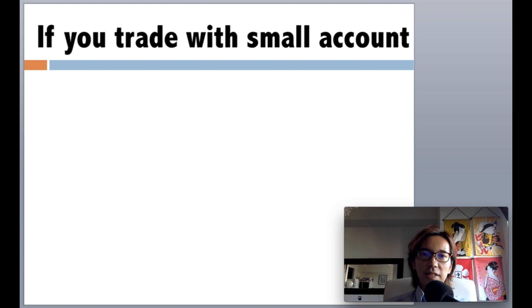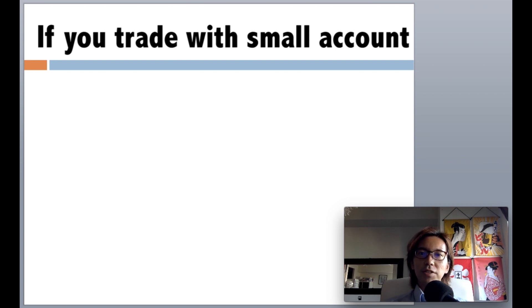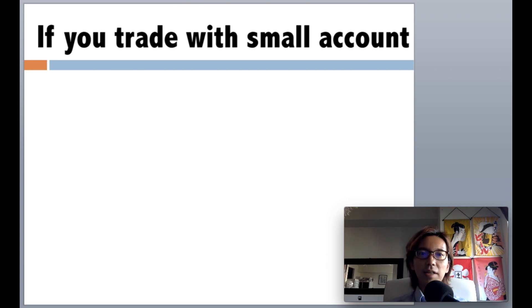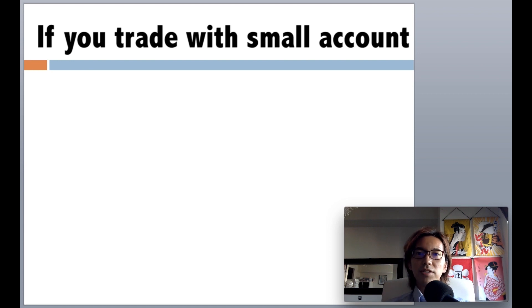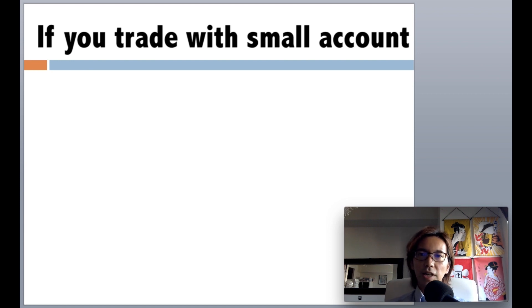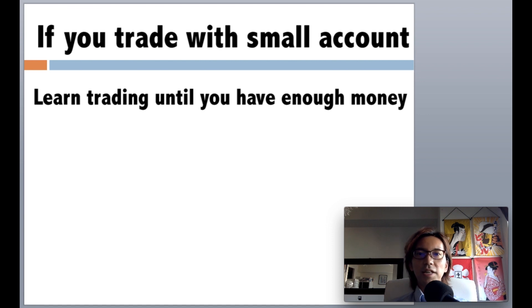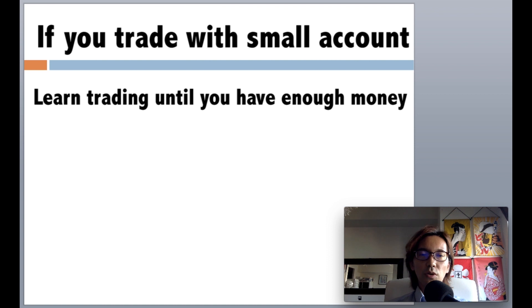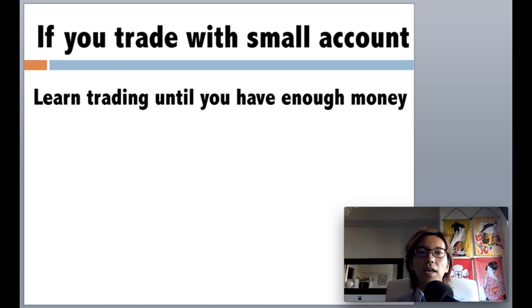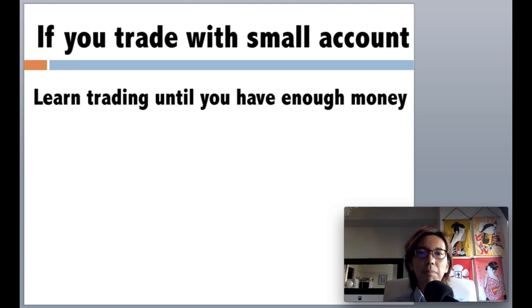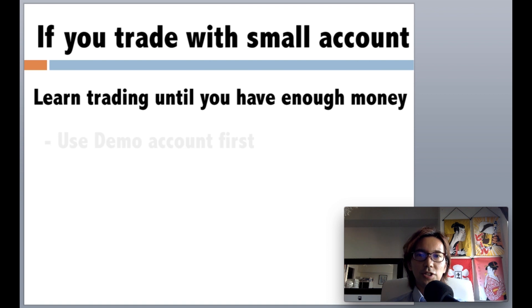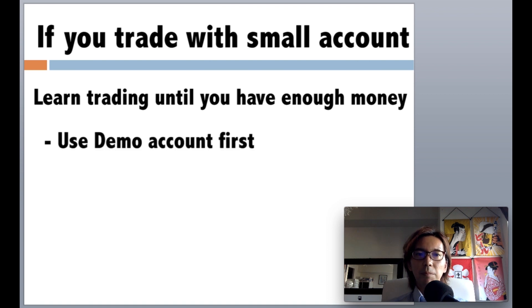So if you think about these things, those who think they cannot trade because of not having enough money, it's actually a chance because you can learn and prepare for the real trading until you have enough money to trade. You've got time to learn from books or videos like this or on webpages and get enough knowledge and start applying it with demo trading first, and prepare to increase the level of your trade.